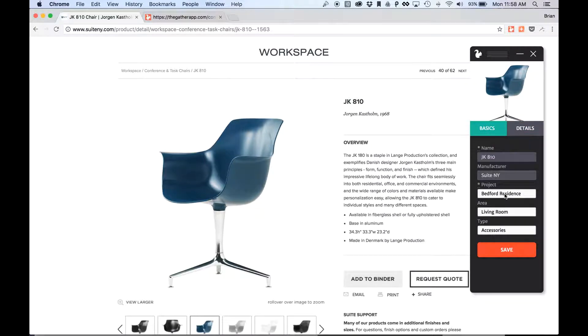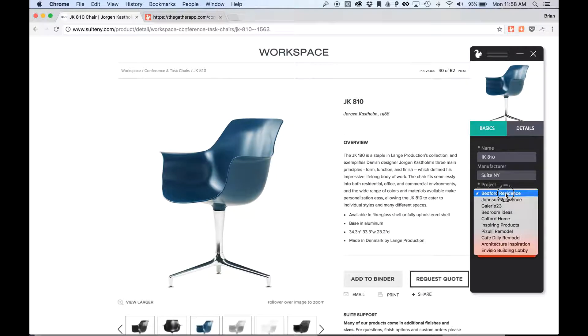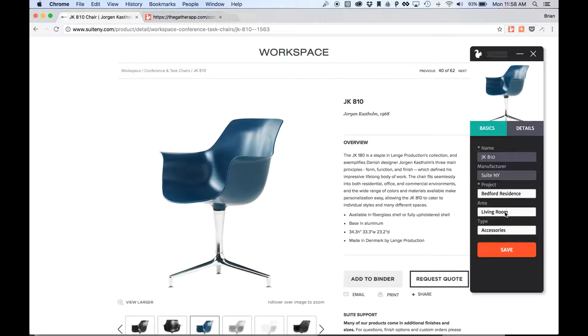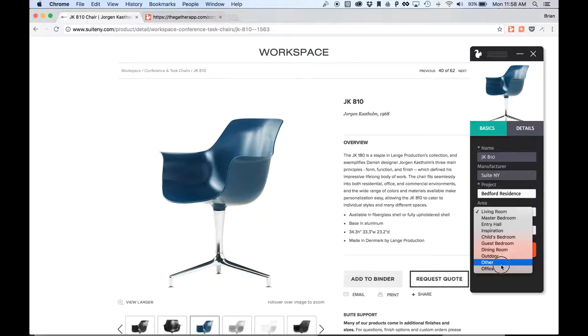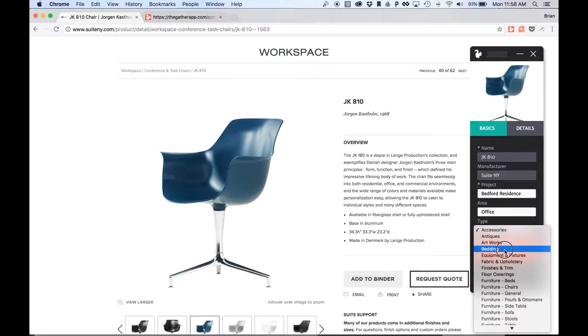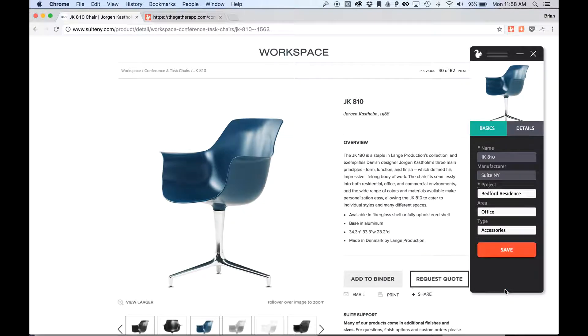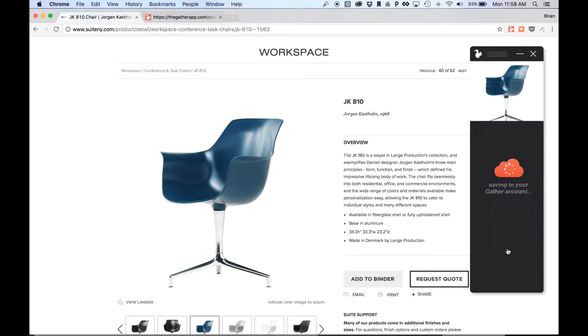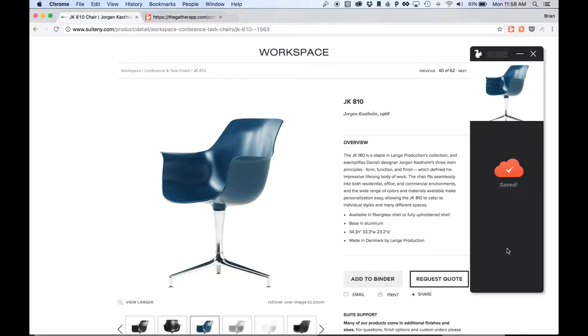For now I'm going to add this to my Bedford Residence project. And I'm going to add this to the Office. And I'm going to say this is Furniture Chairs. And when I click Save, it saves it to my Gather account.